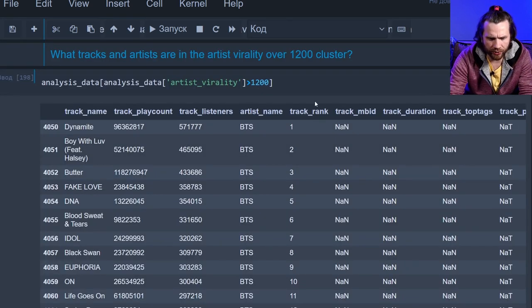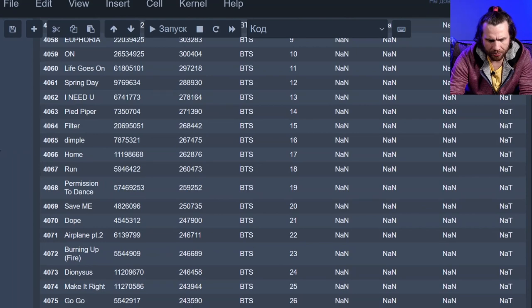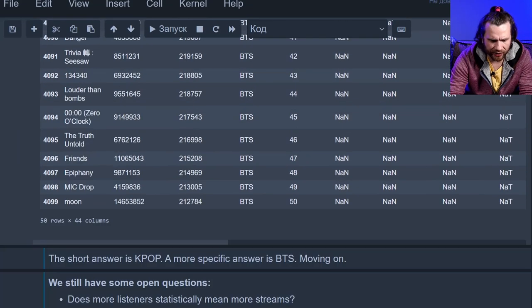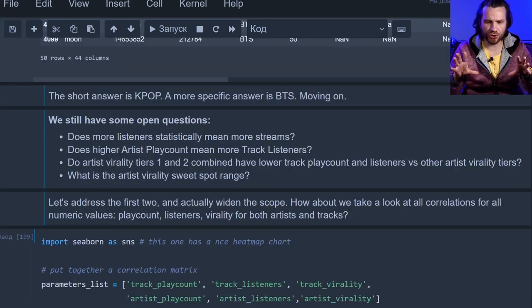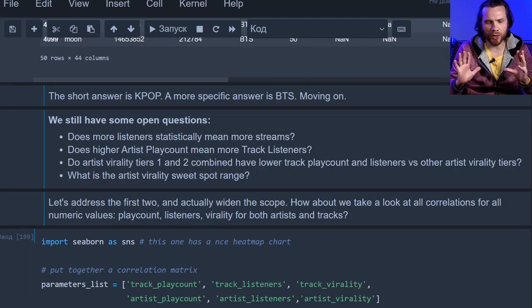Artist virality over 1200. All of them are BTS. Pretty clear. Let's close some of the open questions.